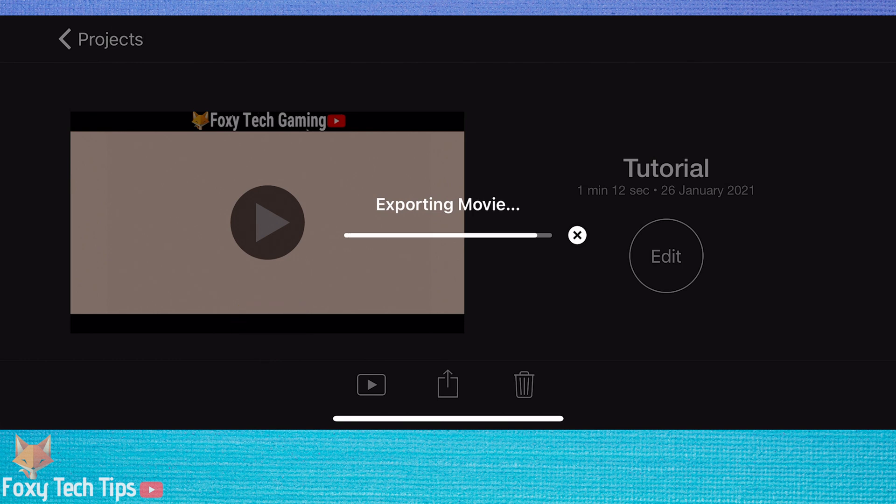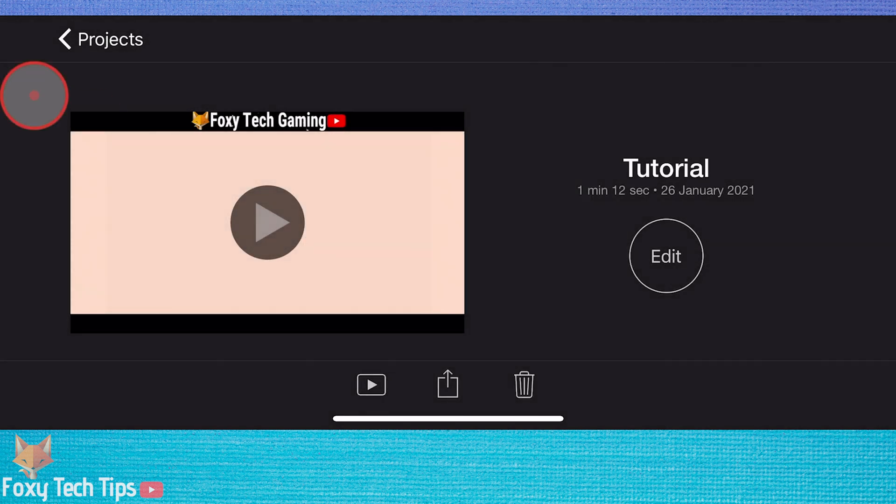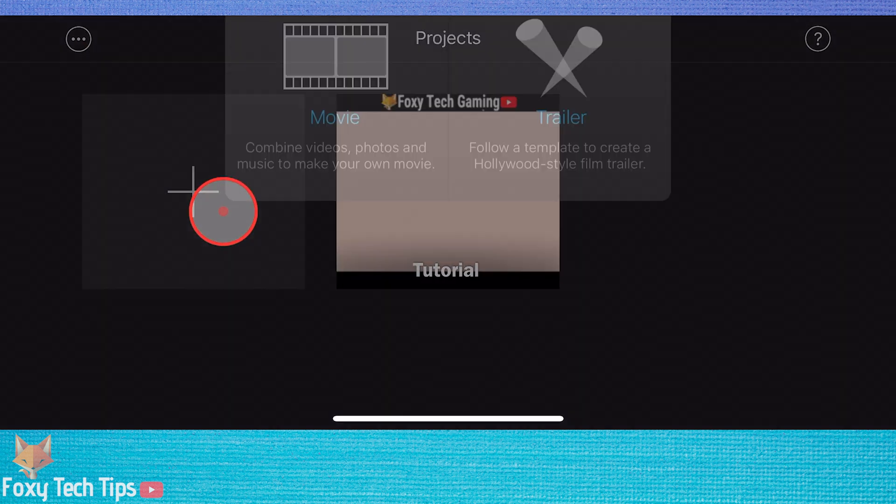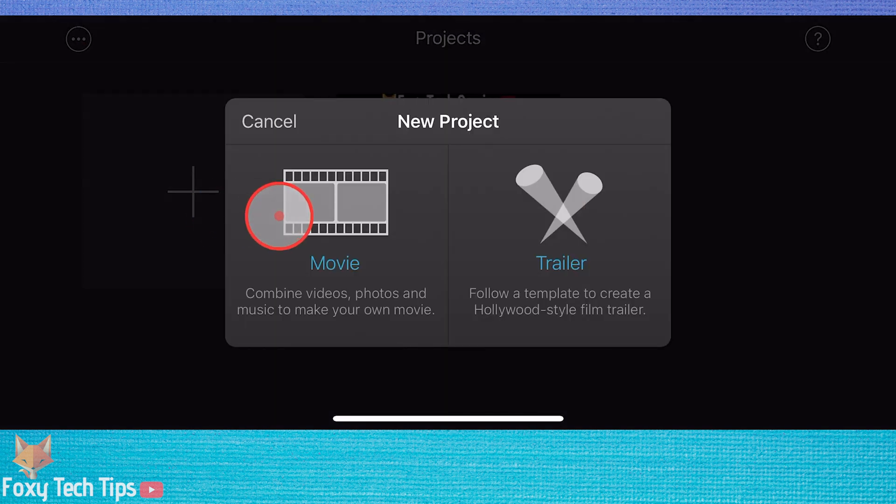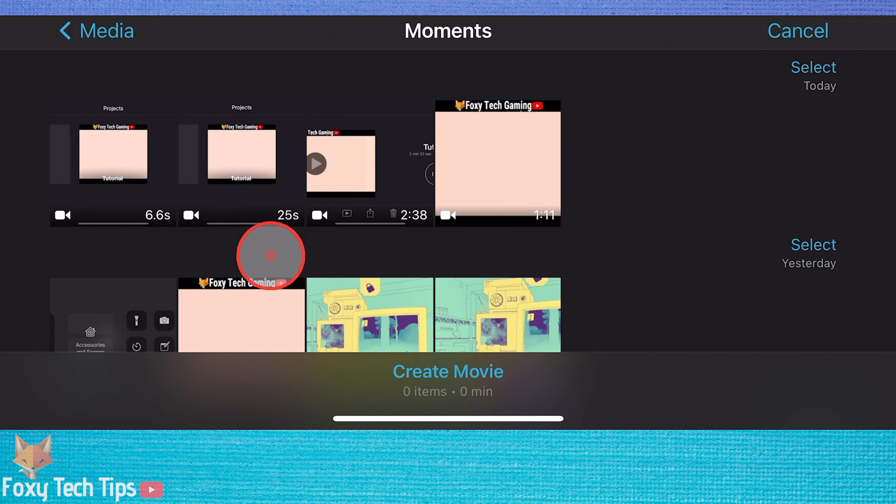Once it's exported, delete the original clip from the timeline and import the newly exported sped up clip. You can now make the new clip 2 times faster, which will be 4 times faster than the original.